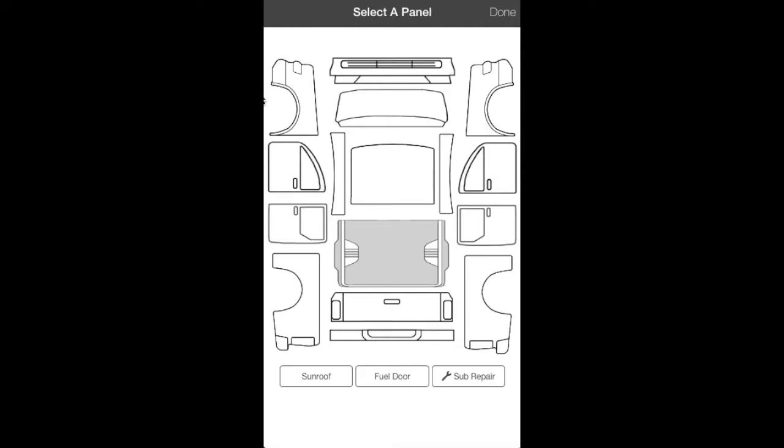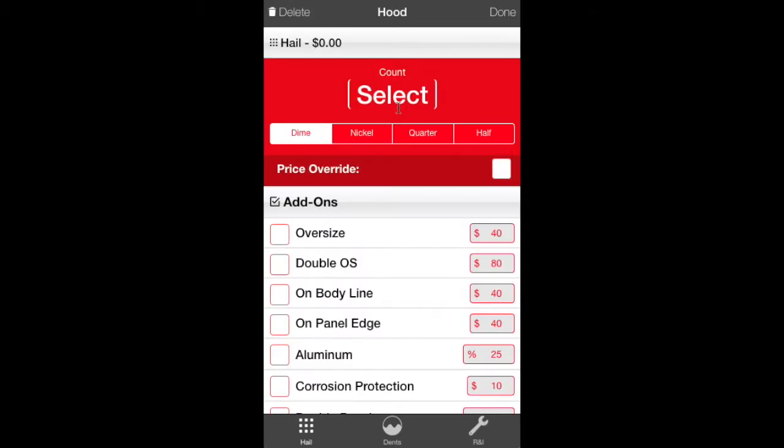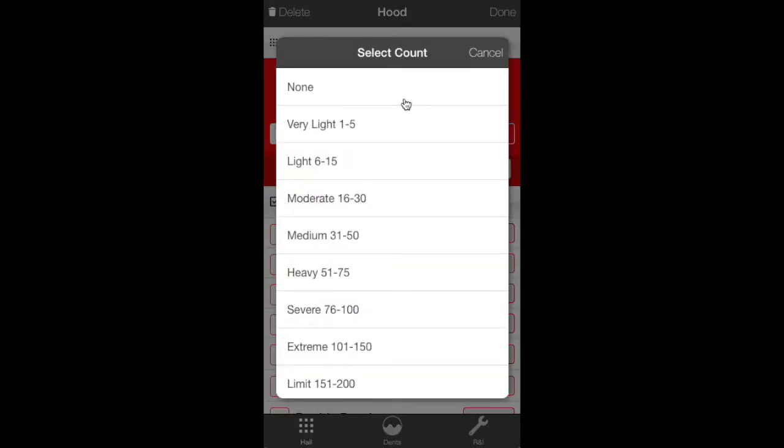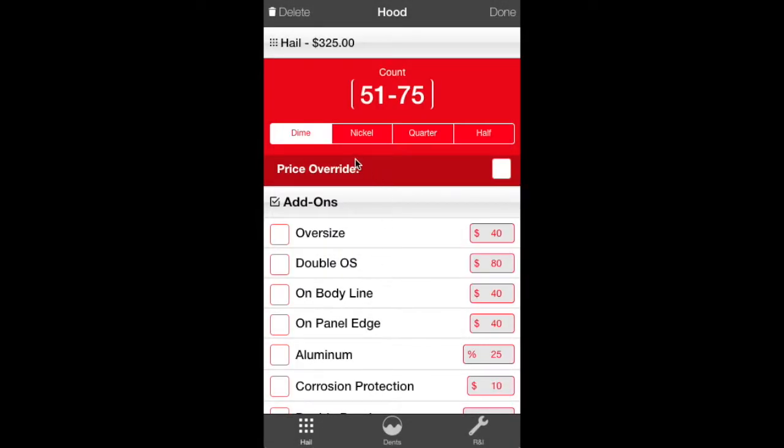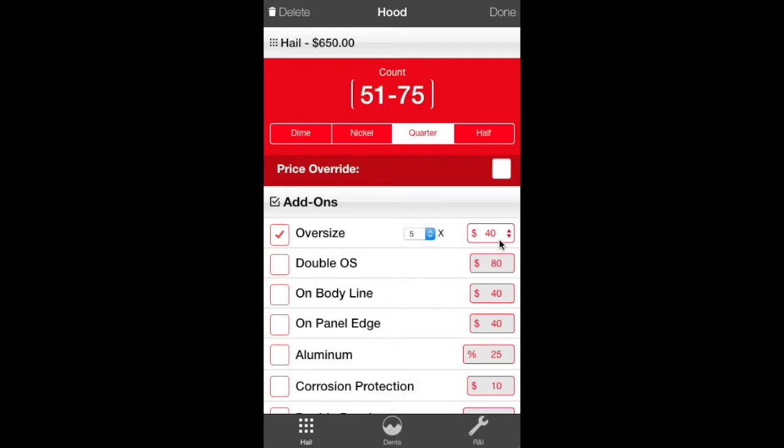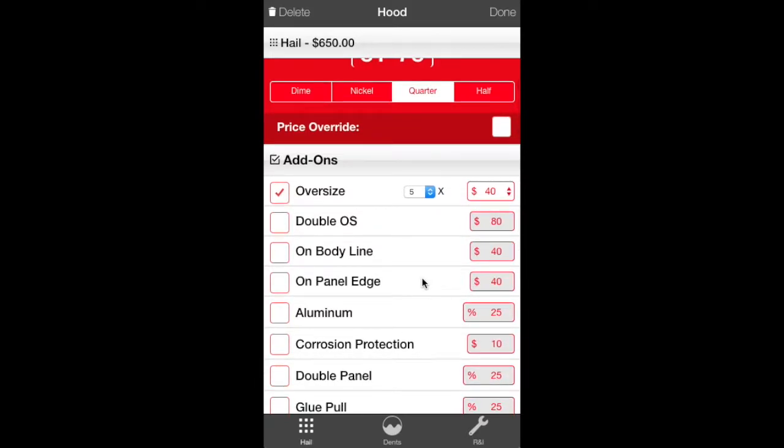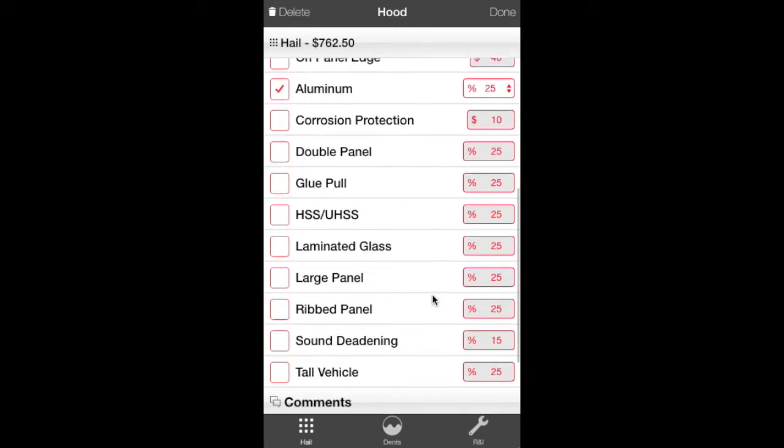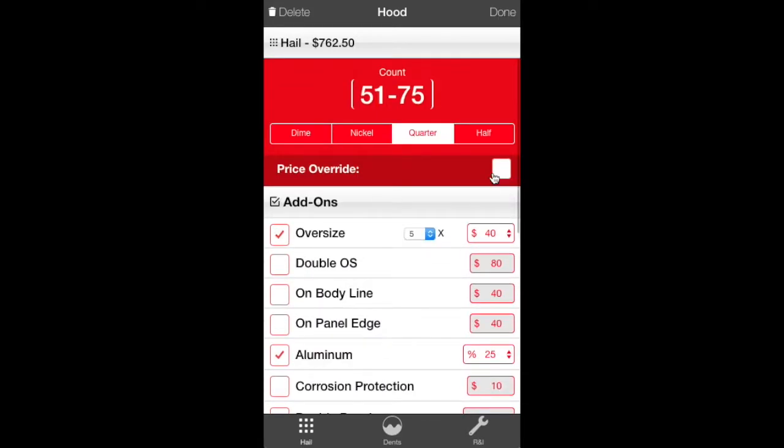Here we go, we're going to write the dent information. This is a hail damage, so we're going to start with the top panels. Click the hood. First, you want to hit the Count Select. You want to hit how many dents are on the vehicle. We've already circled it. We know the dent counts, so we're going to go with 51 to 75. And we're judging them as quarters. Now we're going to go through and get our oversized dents. We have five, and we are set at $40 per oversize because this is a State Farm estimate. Then you've got double oversize, lots of different options here on body lines, panel edges, aluminum. We'll go ahead and click aluminum. That's going to give us our 25% markup and it will add it into the top for you. Looks good.